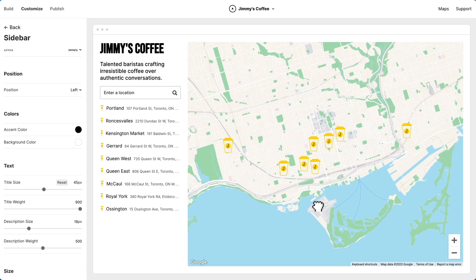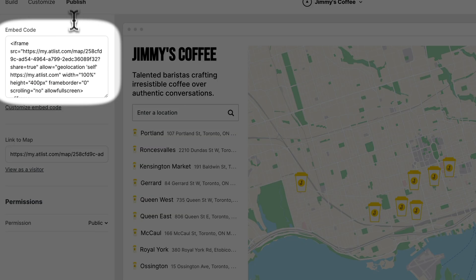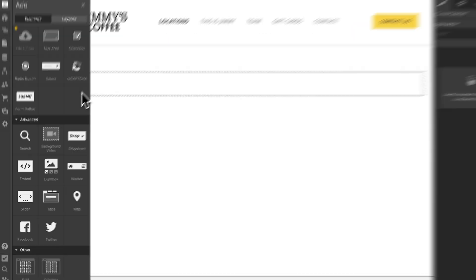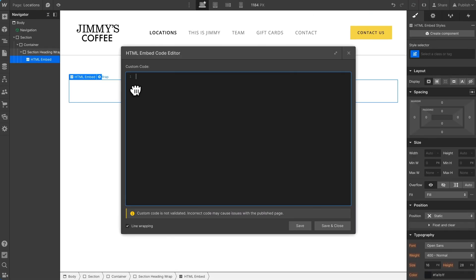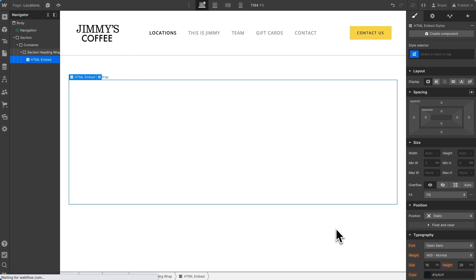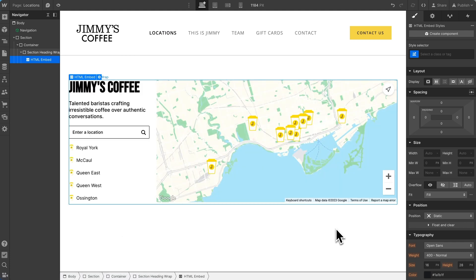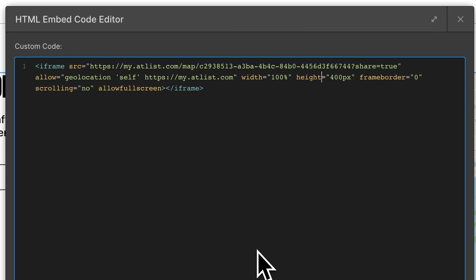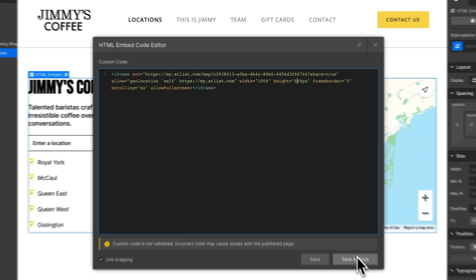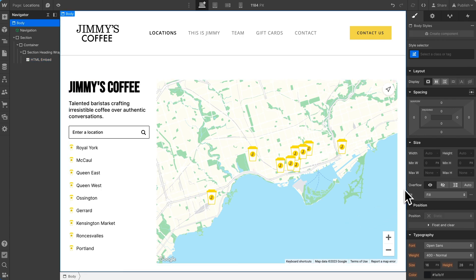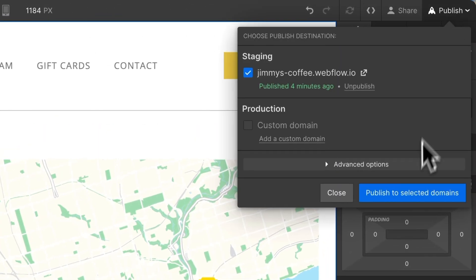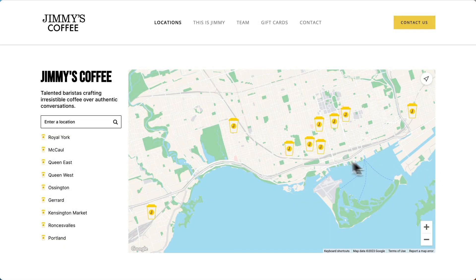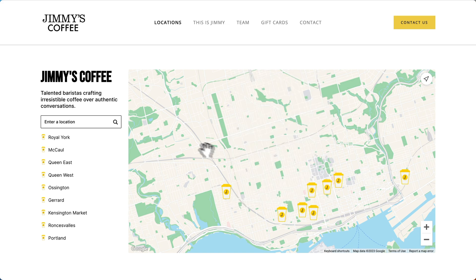Our map is now ready to be published on our Webflow website. So let's go to publish and we'll copy this embed code. Now here we are in Webflow. We'll want to add an embed element, then paste in our Atlas embed code — and boom, there we go. Now I just want to make the map a little taller, so let's edit the embed code and make the height 600 pixels. We'll publish our site, and here's our map — complete with beautiful modals and search to find the nearest location.